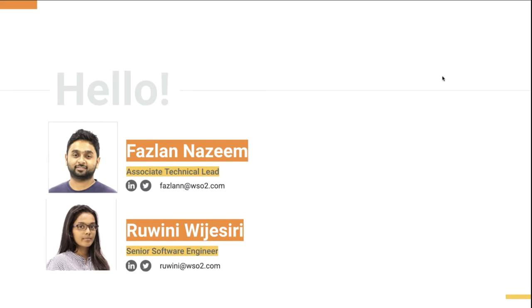If you have any questions related to the webinar you can ask them in the questions tab either during the webinar or after the presentation ends. We would also be recording the session and sending out the slides for all registrants via mail.